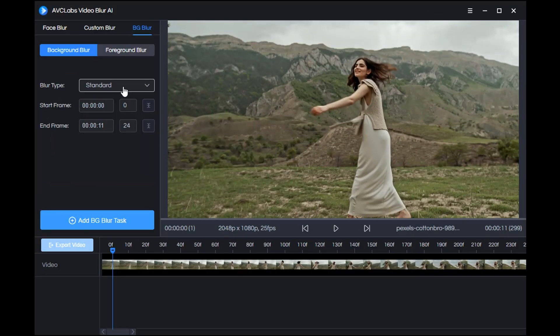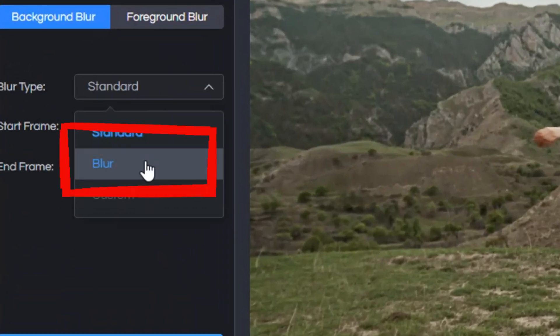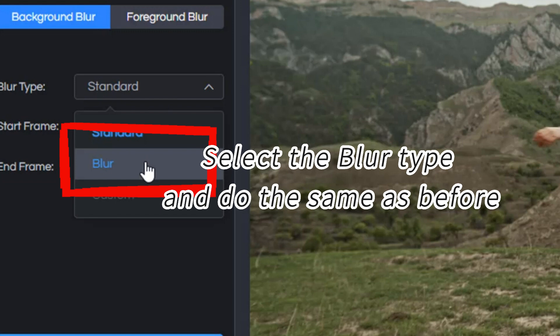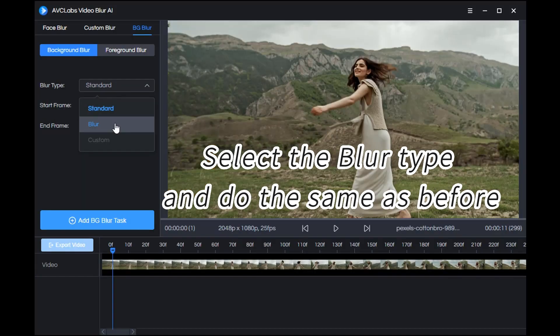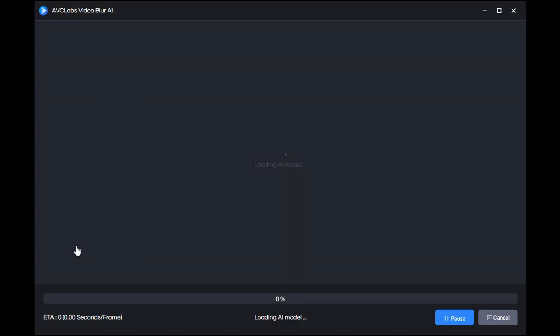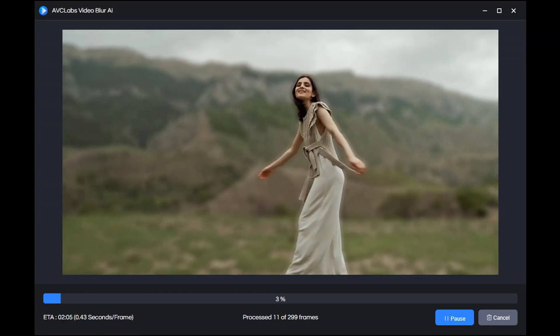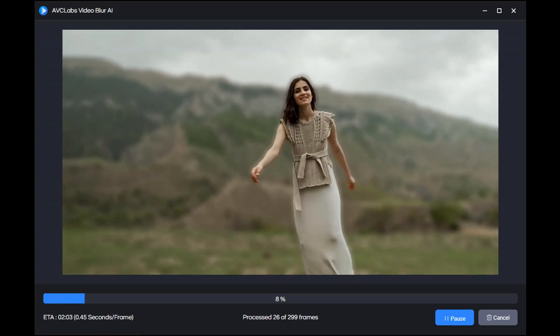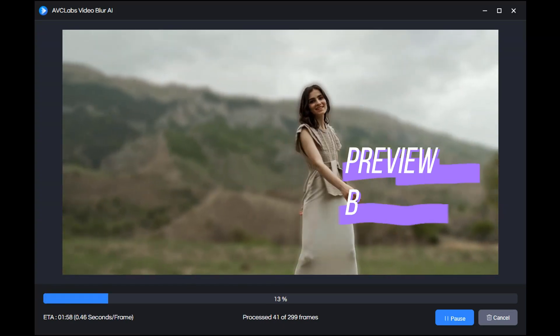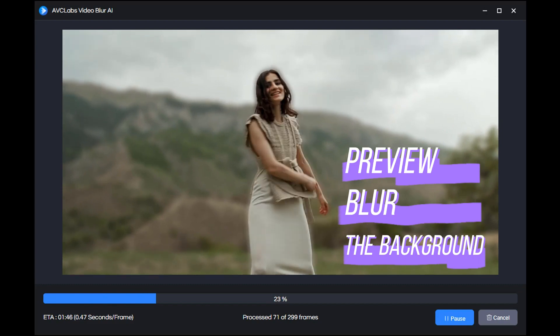Then we return to the main interface before processing. This time we select the blur here and do the same as before. What is shown now is the effect of blur the background.